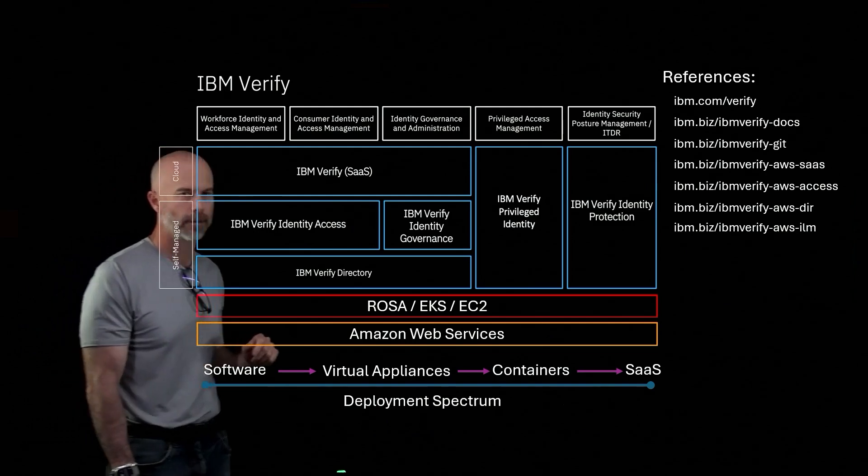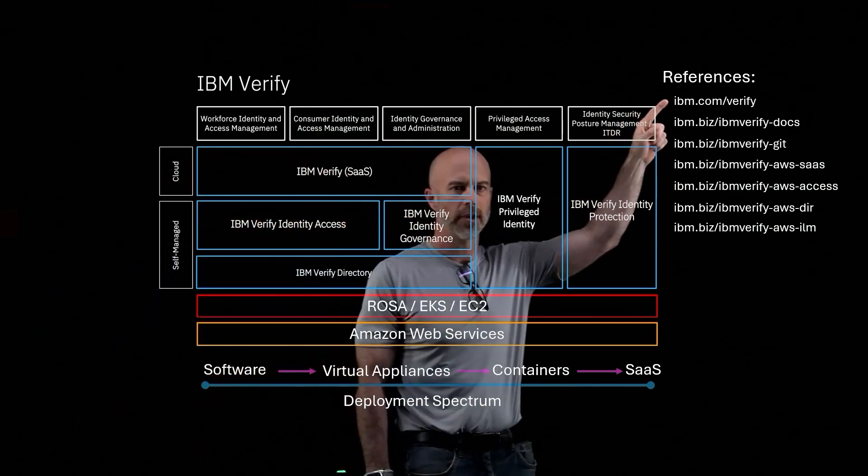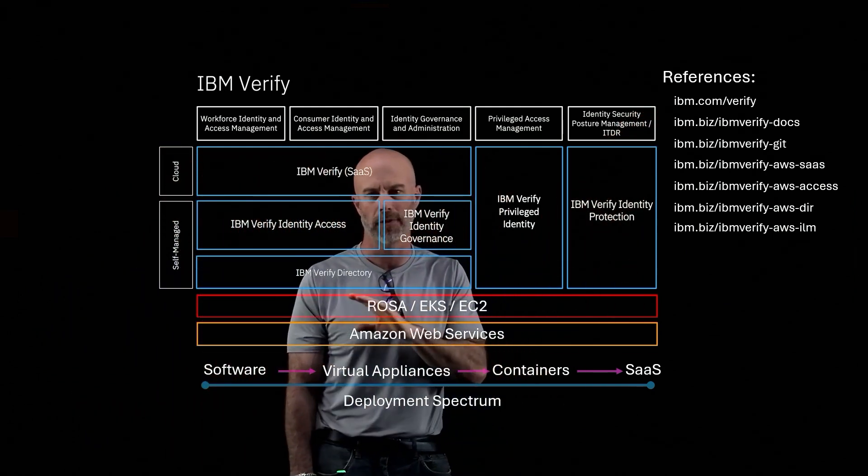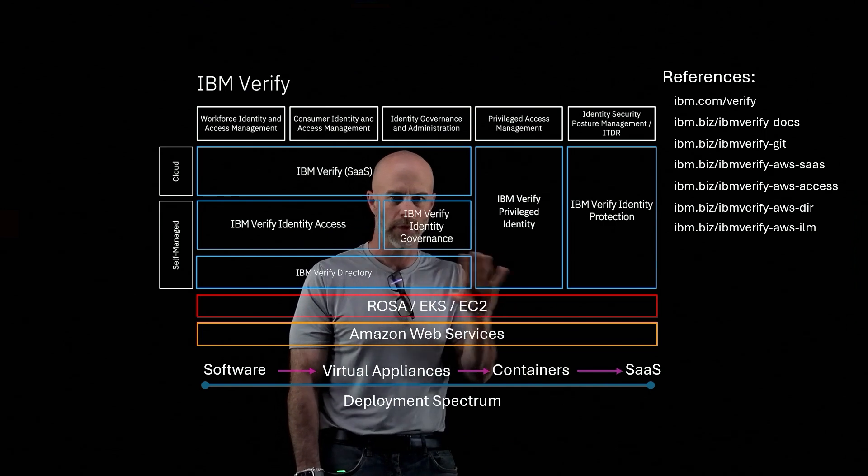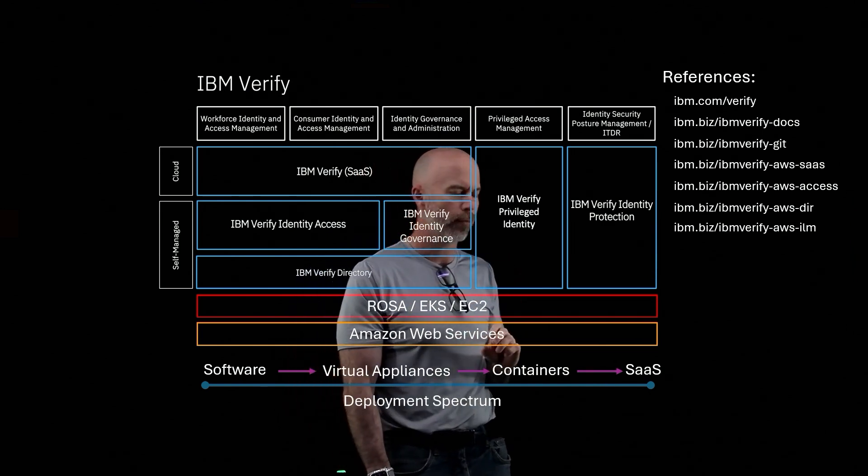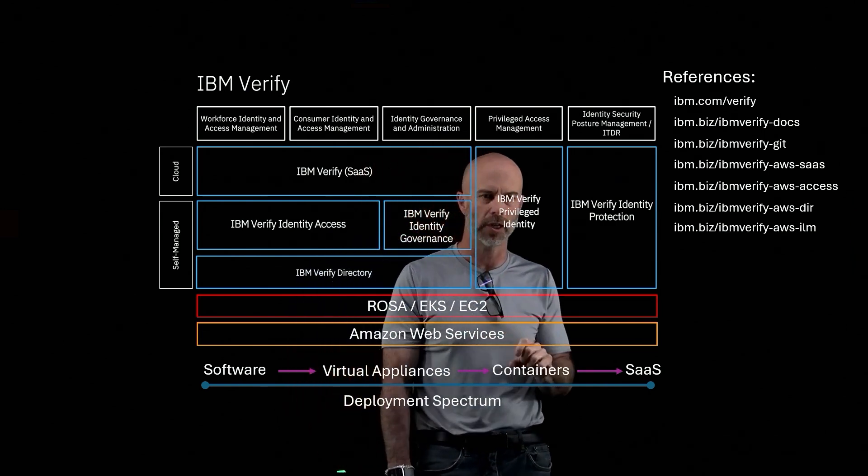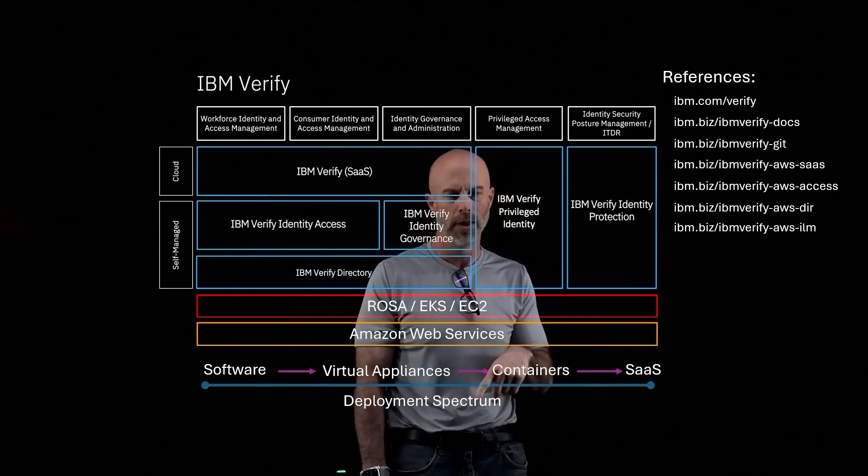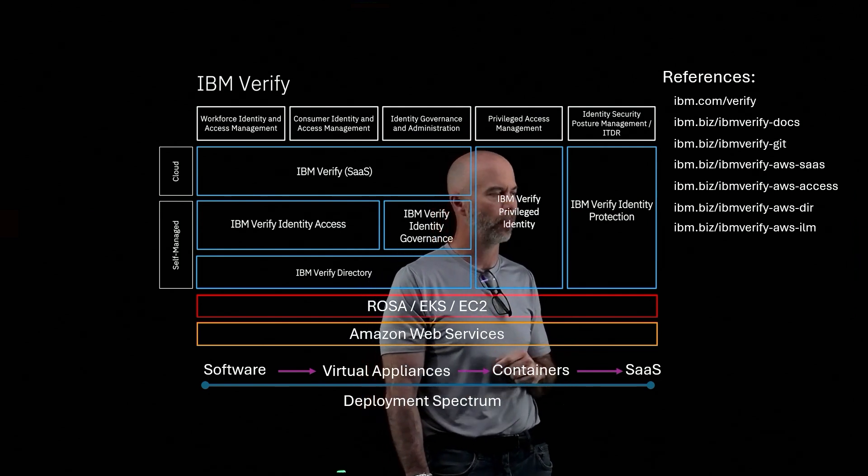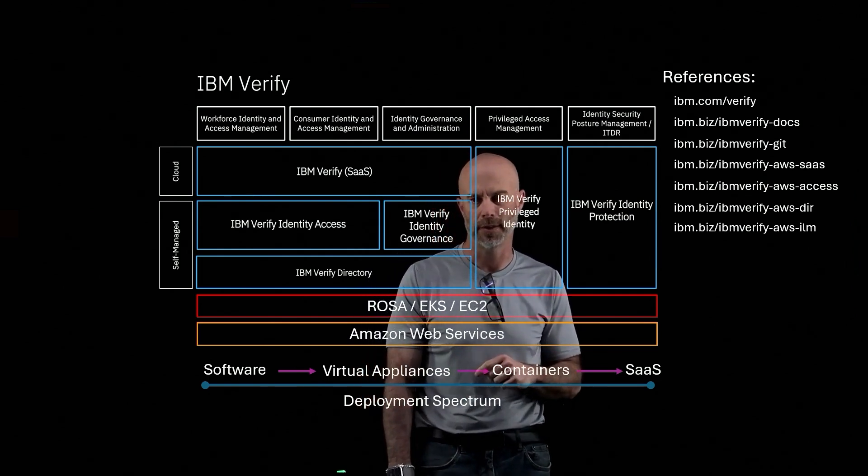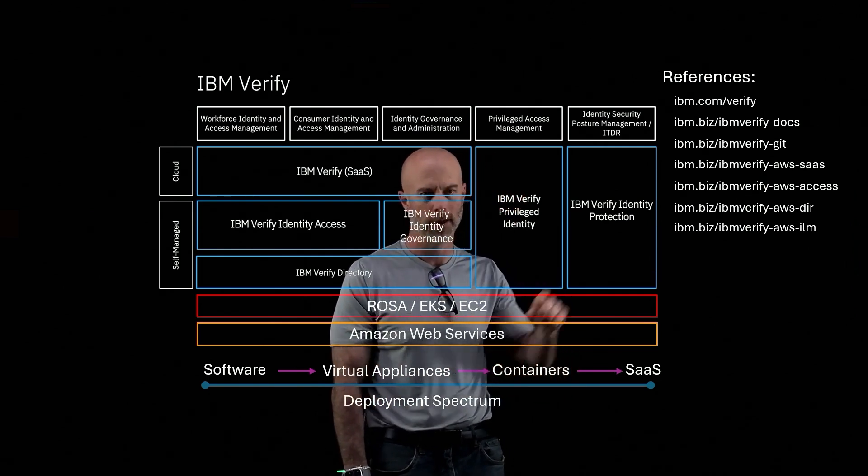Here are some references. So at the very top, this is where you go and discover all of our product portfolio that I talked about here. And at the very bottom of that page, there's a button to try for free. You just walk through a couple steps and within a couple minutes, you'll have a Verify SaaS subscription to be able to try out the product.